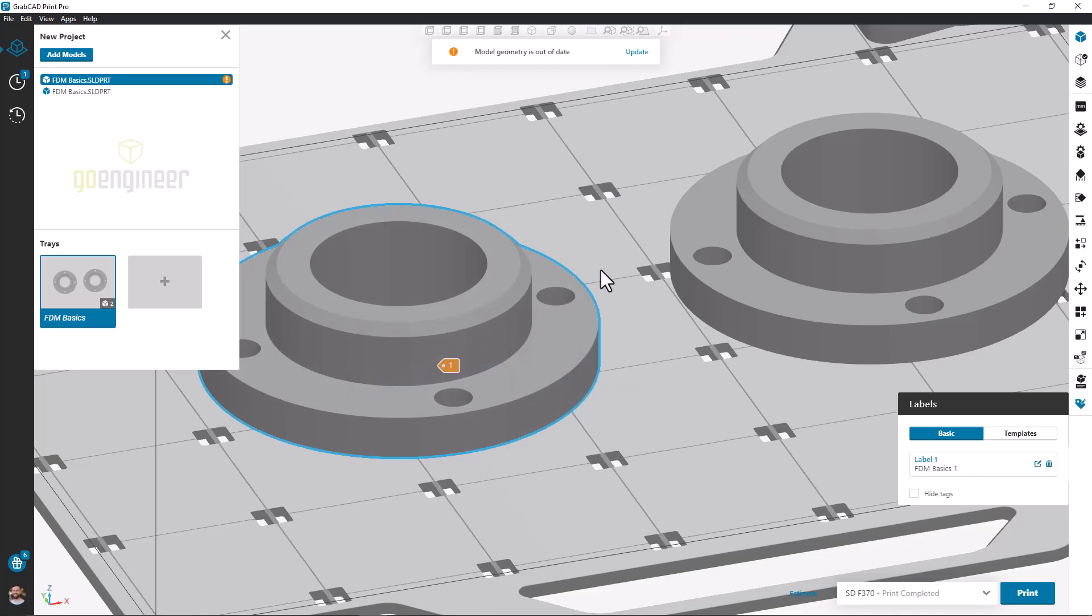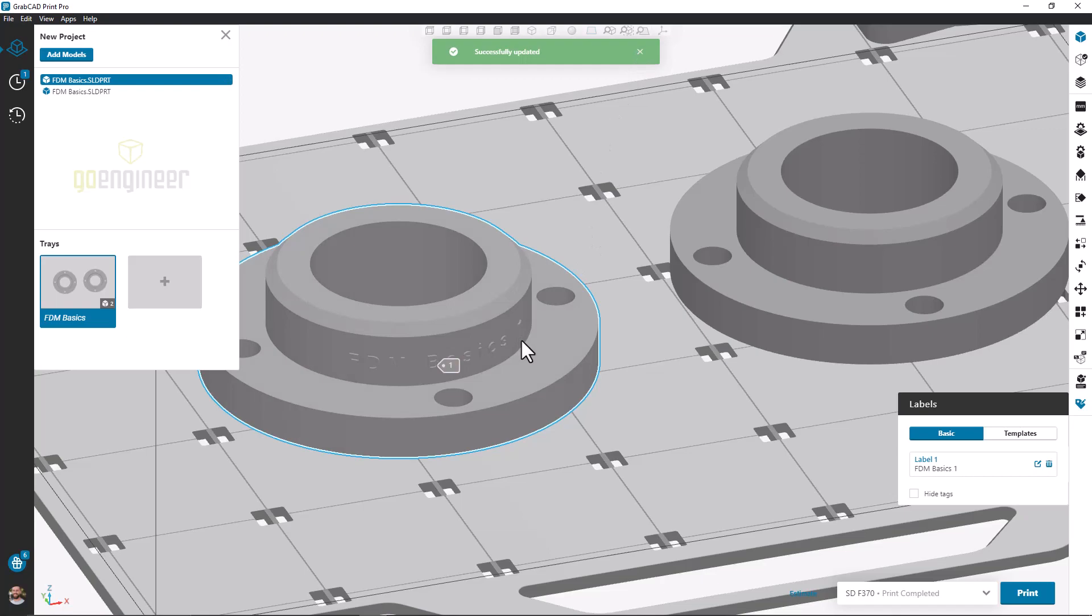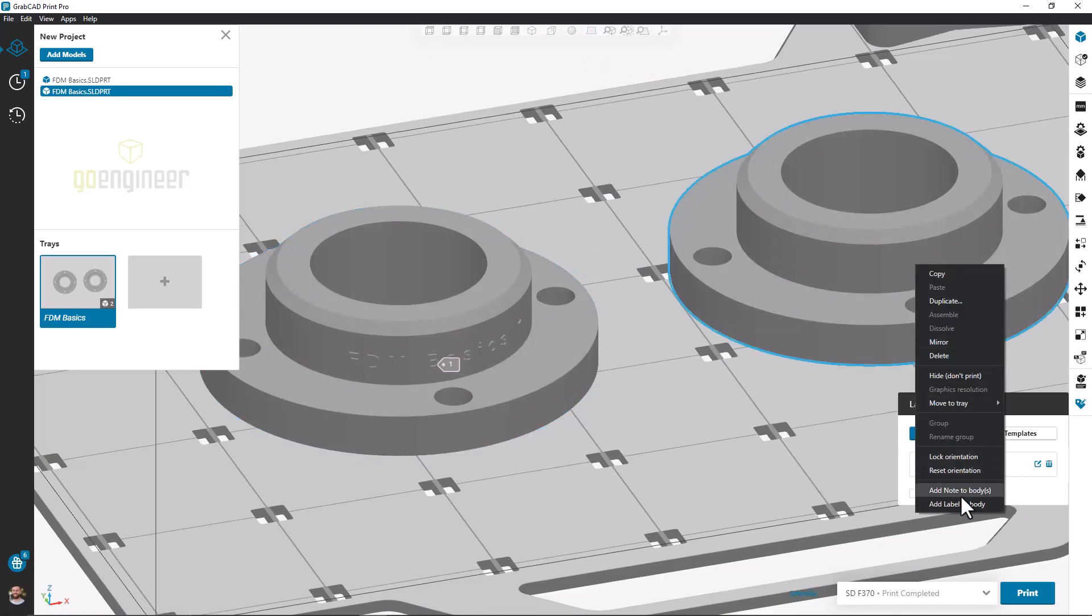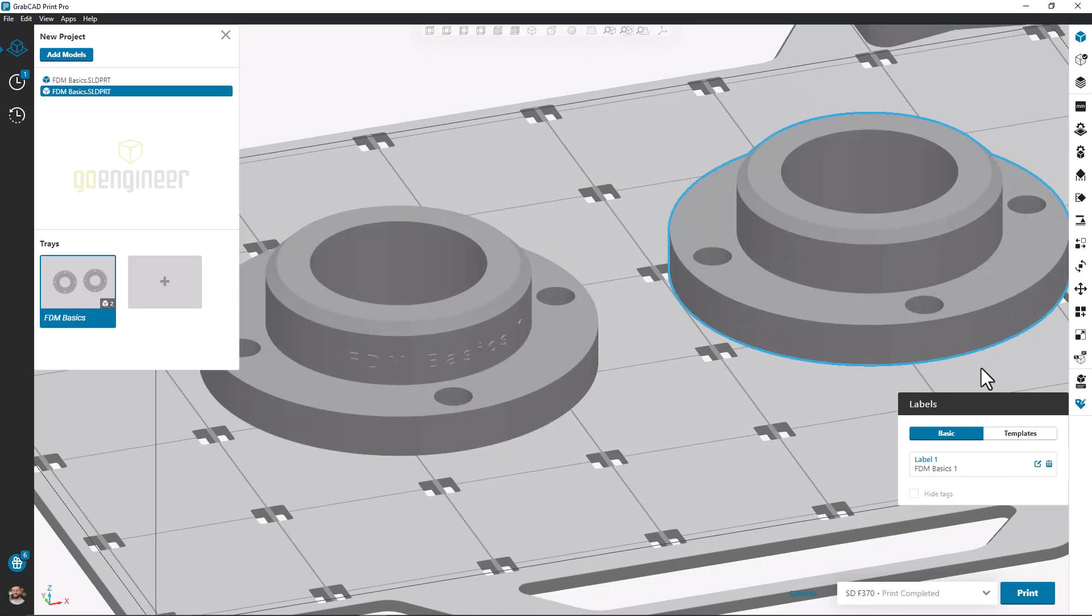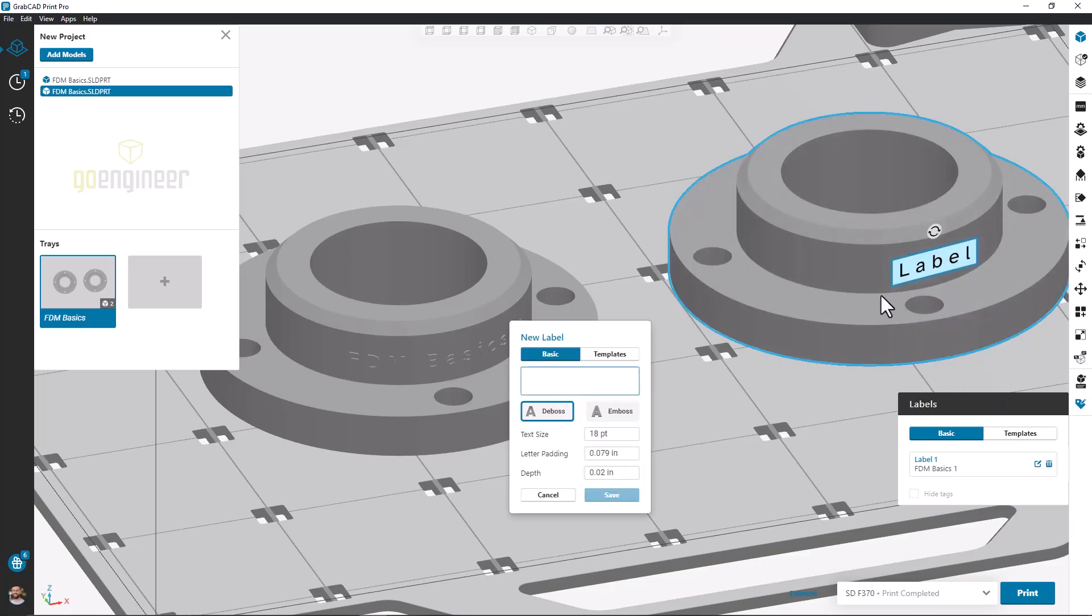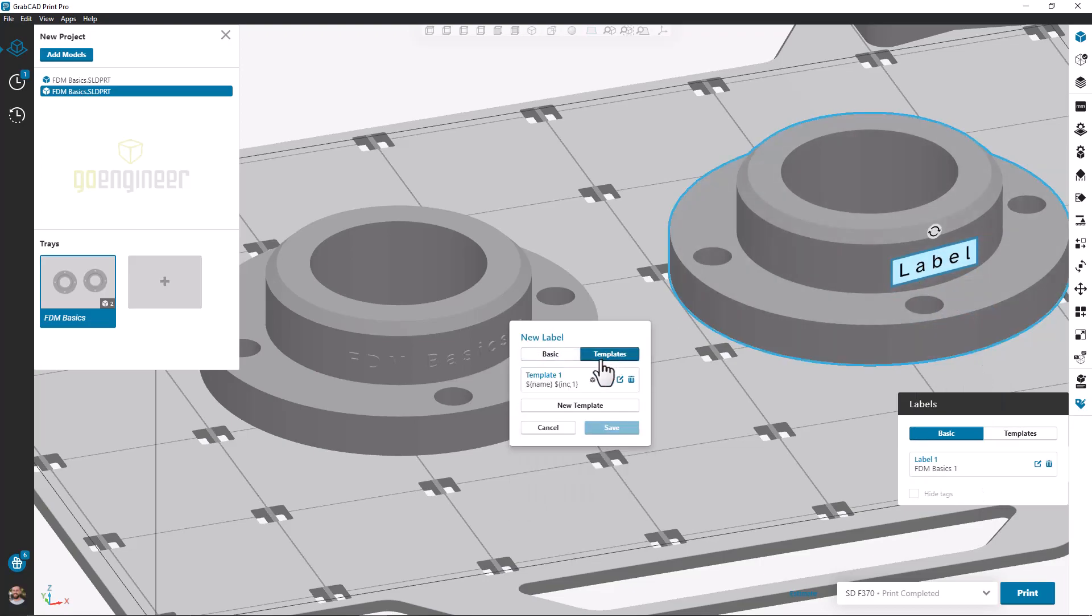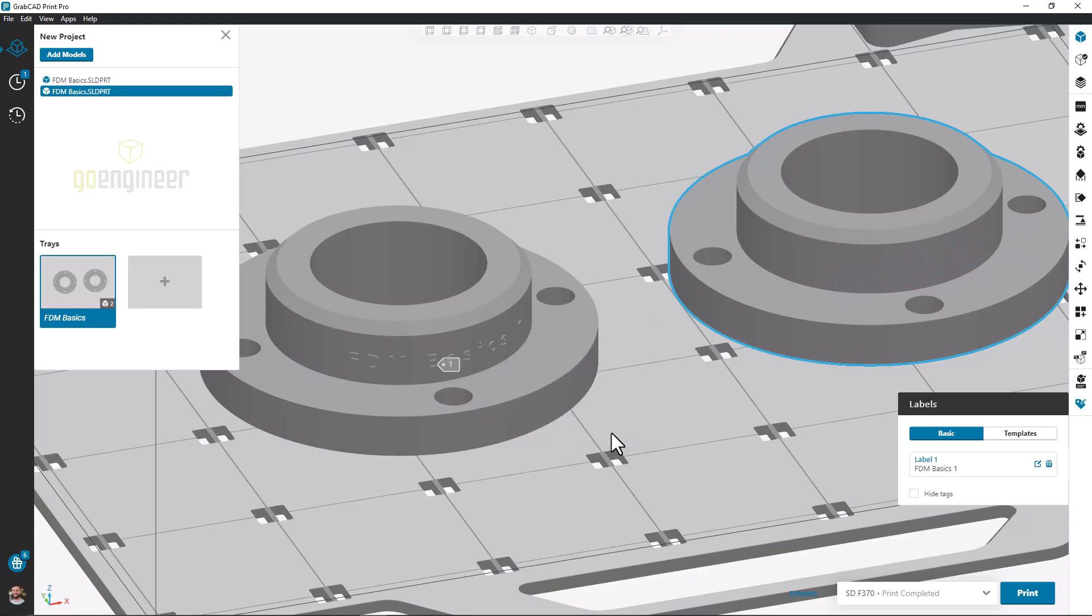When I go to place this label template on my second part, I'm still pulling up the part file name, but we notice that the instance number on this next part has jumped up to 2. This will obviously continue to iterate if I have several instances of the same part on a build tray.